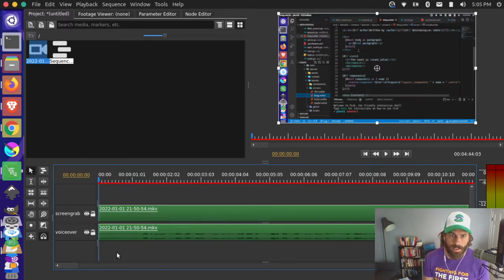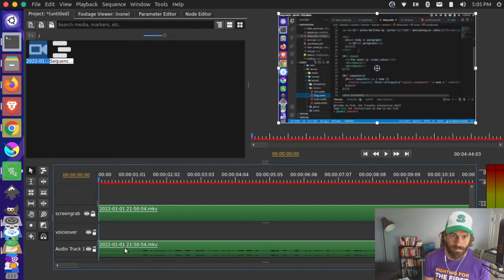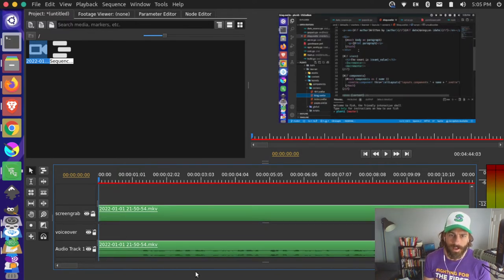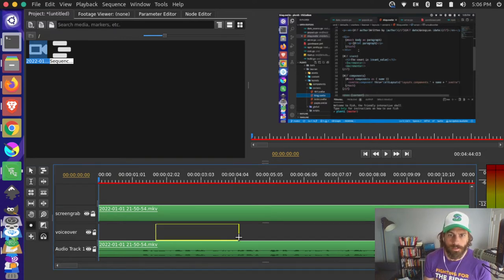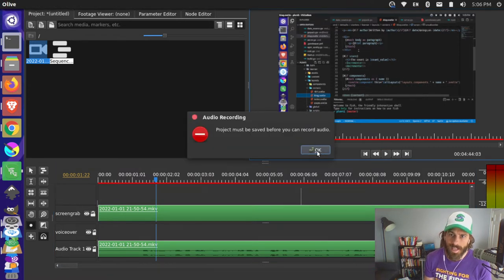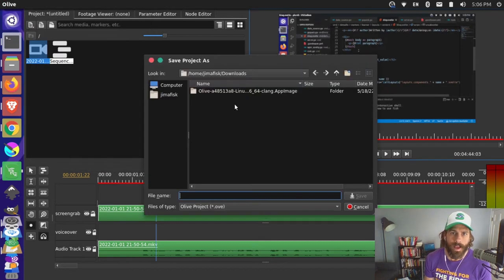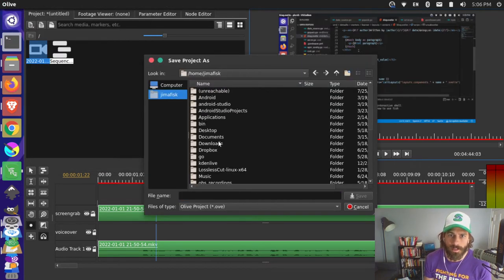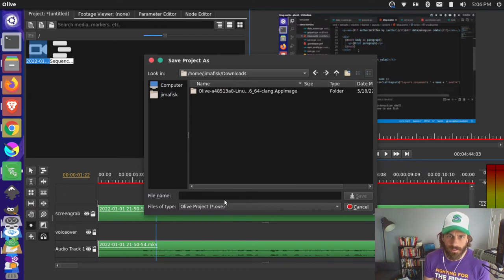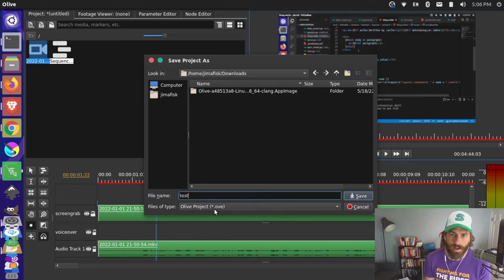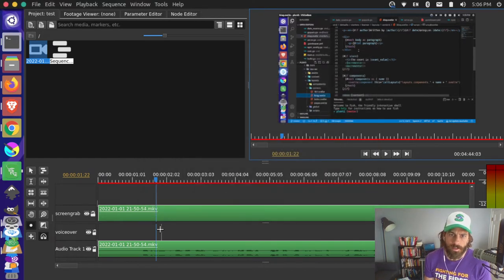You can also add additional tracks by moving these around — this could be a new track, and you could add a new audio track here. You can even punch in a recording if you want. Grab your record tool, press play — though you need to save your project before you can record. So I'll come up here and do Save As, go into my downloads, call this 'test', and then I can punch in a recording.